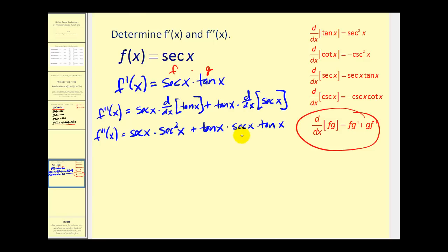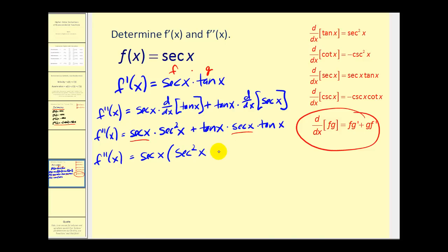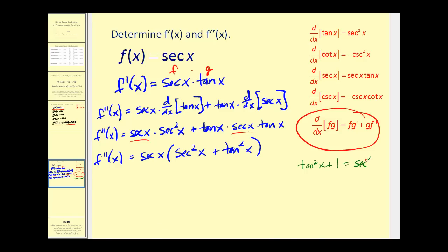You'll notice these two products have a common factor of secant x. Let's go ahead and factor that out, and we'd be left with the quantity secant squared x plus tangent squared x. One of the challenges of finding derivatives of trigonometric functions is making the form match what you may find in the back of the book or in your online homework. One thing that we might try to do is write this in terms of one trig function. Remember that tangent squared x plus one is equal to secant squared x, so we could replace tangent squared x with secant squared x minus one.